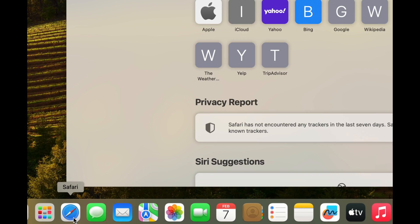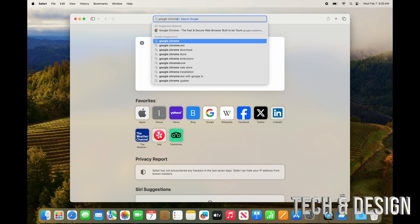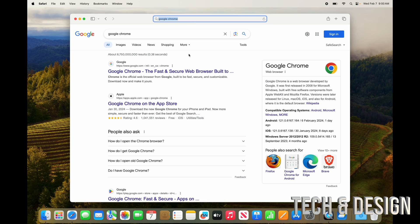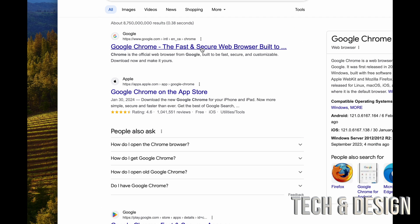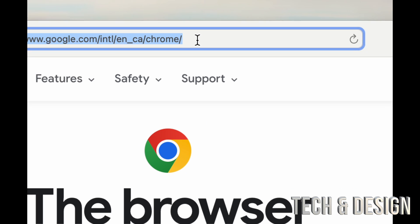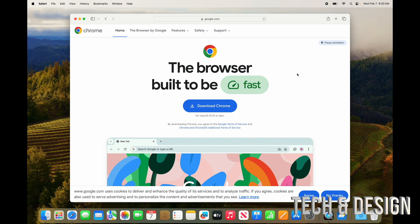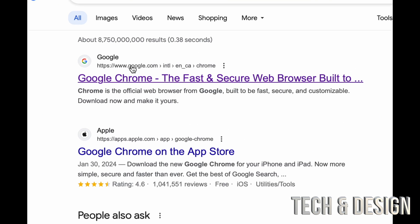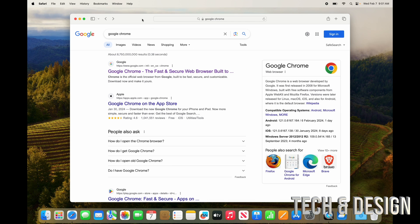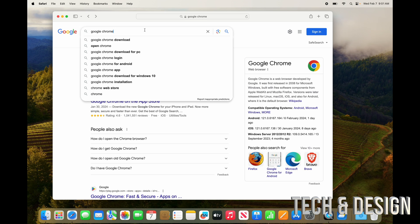Your main browser is Safari, but you can download Google Chrome if you prefer. Just go into Safari, type in Google Chrome, and download it from there — not from the App Store. Many apps are downloaded from the web rather than the App Store. To verify you're downloading a legitimate app, check the URL — it should say something like google.com. The first search result is sometimes an ad, which can be sketchy, so always check where you're downloading from.